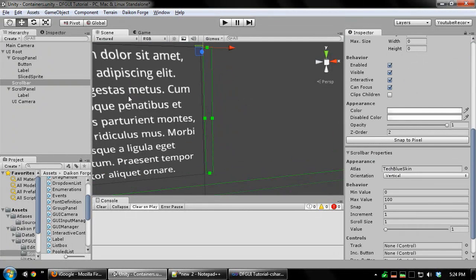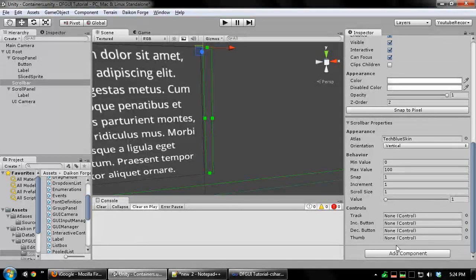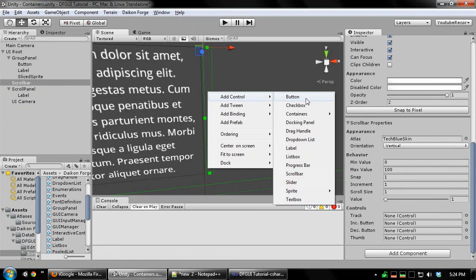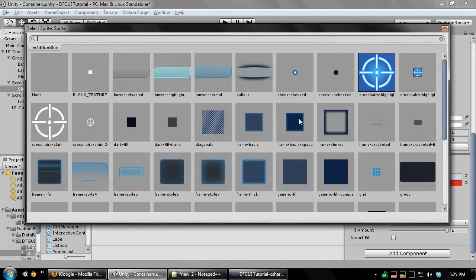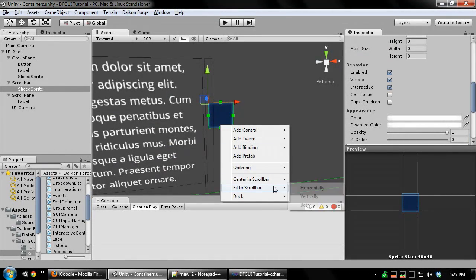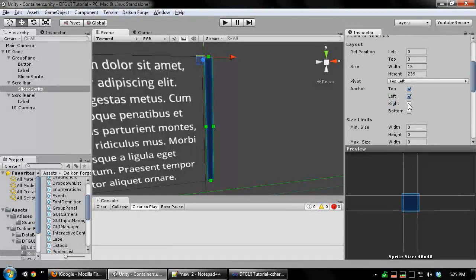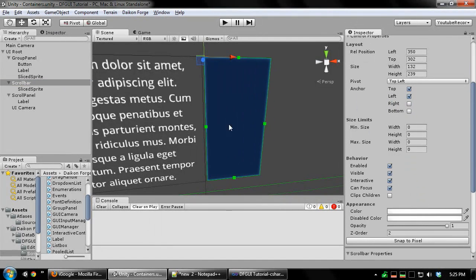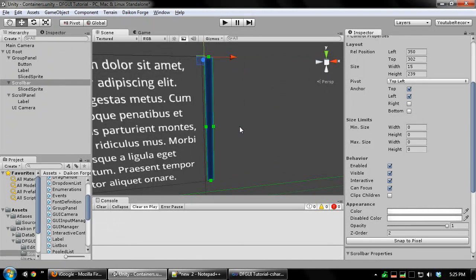And now we're going to need to create the track and thumb controls. Both of these are just going to be simple slice sprites. This is the track. I'm going to anchor the track to all sides of the scroll bar. So again, it just follows the size of the scroll bar.